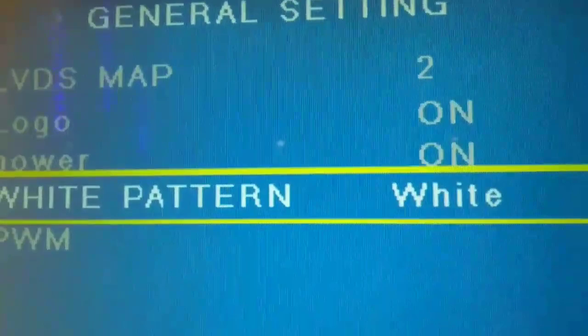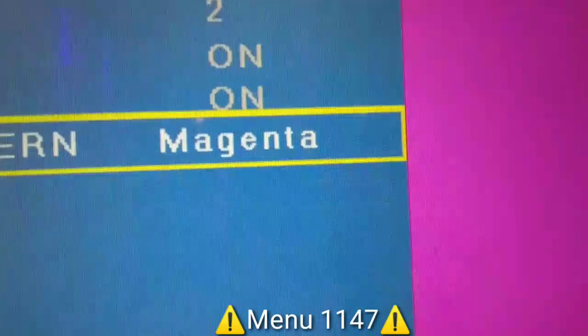Then in pattern, there's white. There. You can see the dead pixels on the screen. Blue, black, so there you go guys.